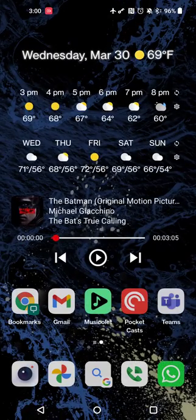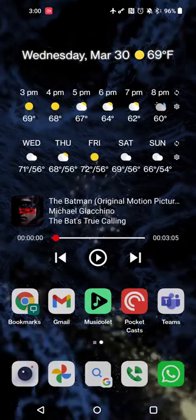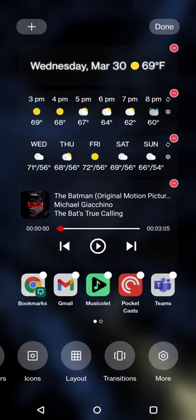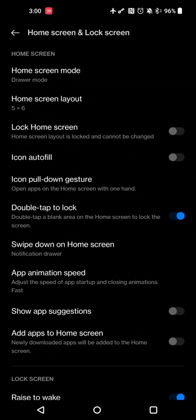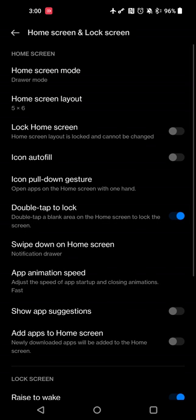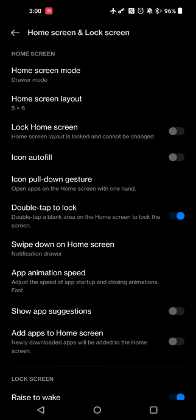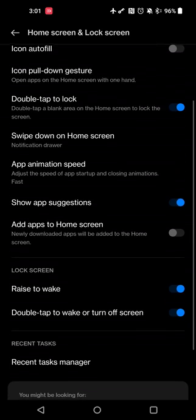One other thing before I forget is while one of the other features of the OnePlus launcher that I like over the Pixel 6 launcher is the ability to double-tap to lock. While OnePlus doesn't have the long-press to lock option anymore, the double-tap to lock works because it's easier to find an empty space on the home screen versus reaching over to the power button every time to turn off the device. So that's one of those benefits that the OnePlus launcher has over the Pixel 6 launcher.